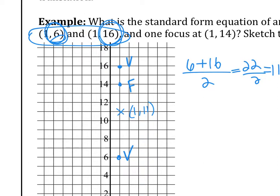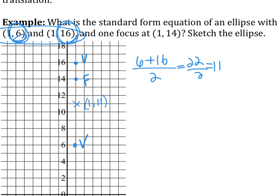What you want to do if you want to take shortcuts is just take 6 plus 16 and divide by 2. So 22 divided by 2 is 11, so k is 11. Which one's not changing? That's h. The other part you add together and divide by 2. So h, k is (1, 11).